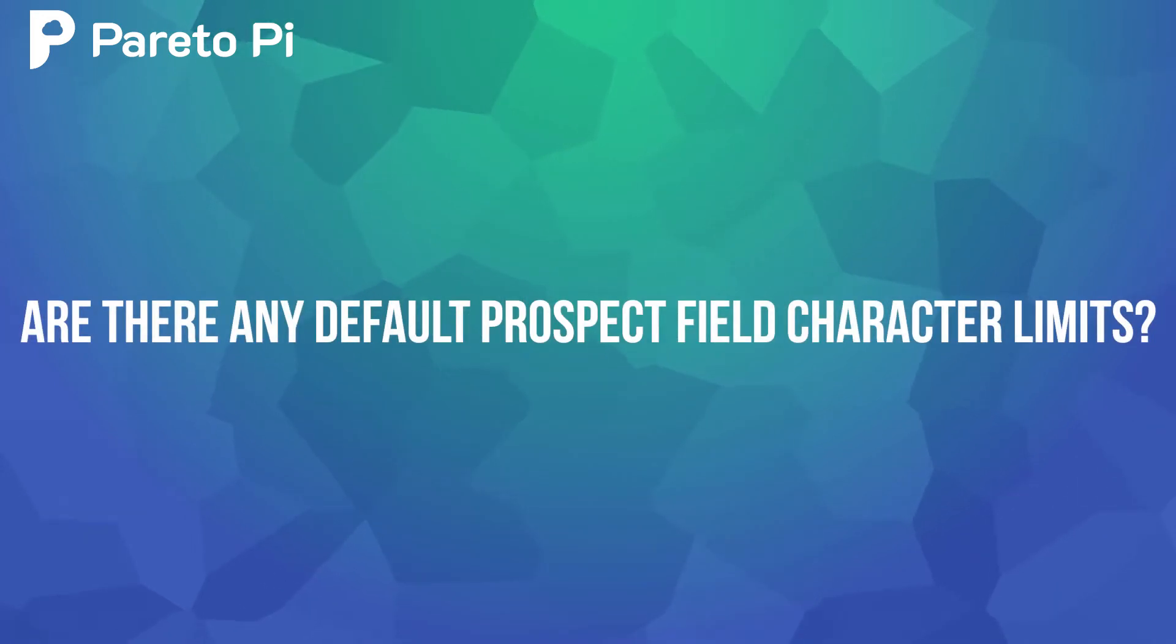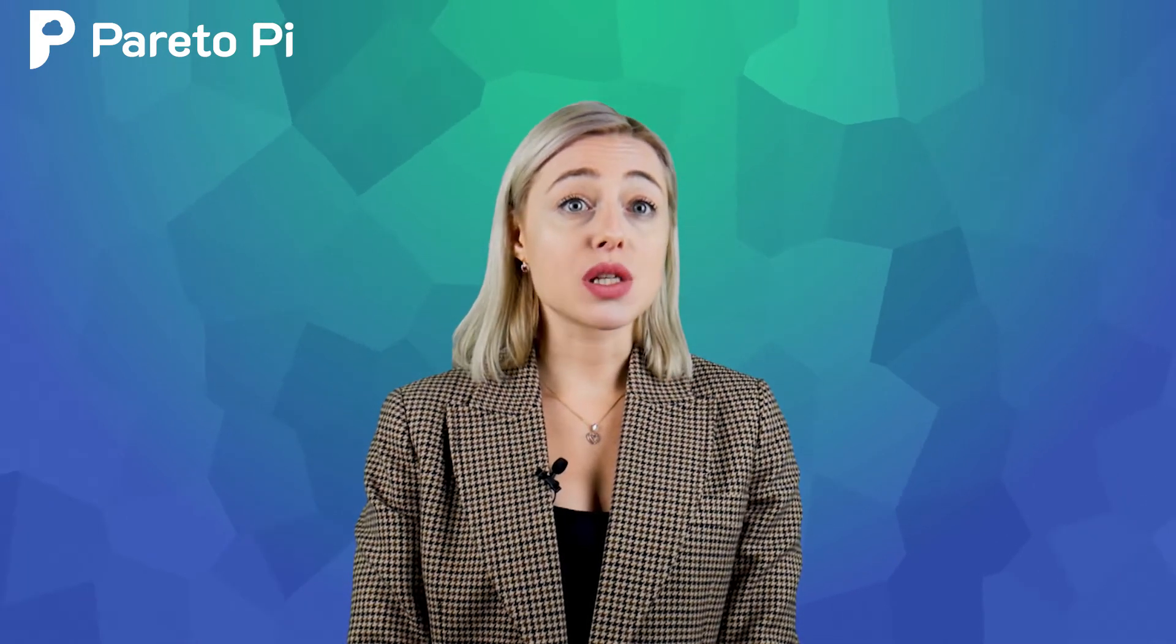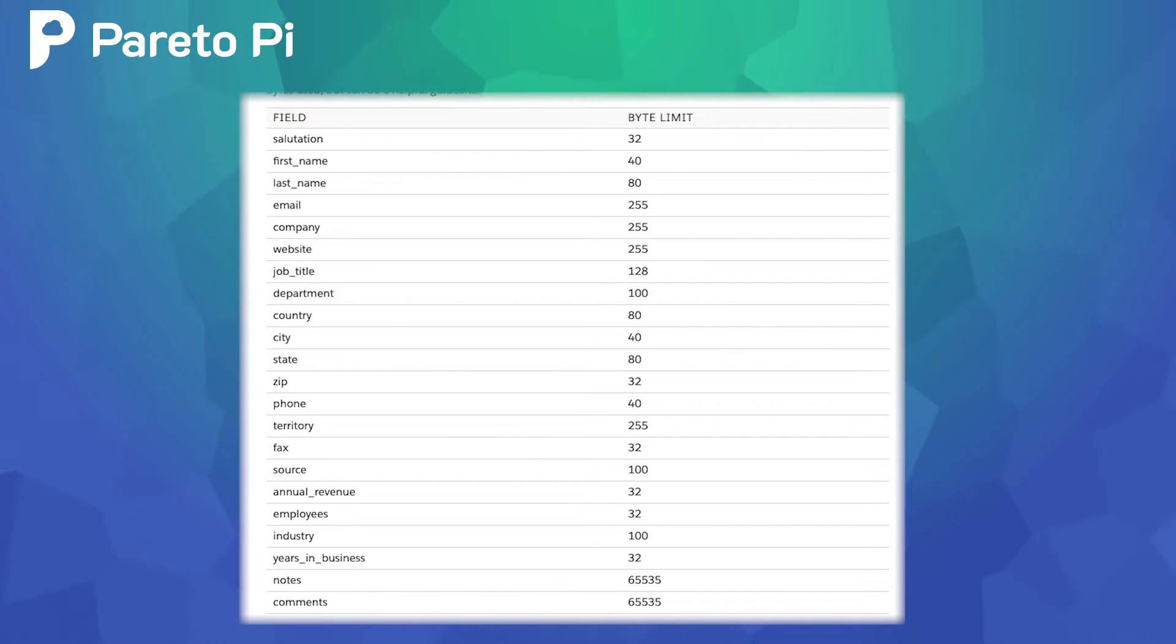Are there any default prospect field character limits? Yes, by default prospect fields use character limits measured by bytes. Most simple letters use one byte each, but more complex pictographs use more bytes per character.